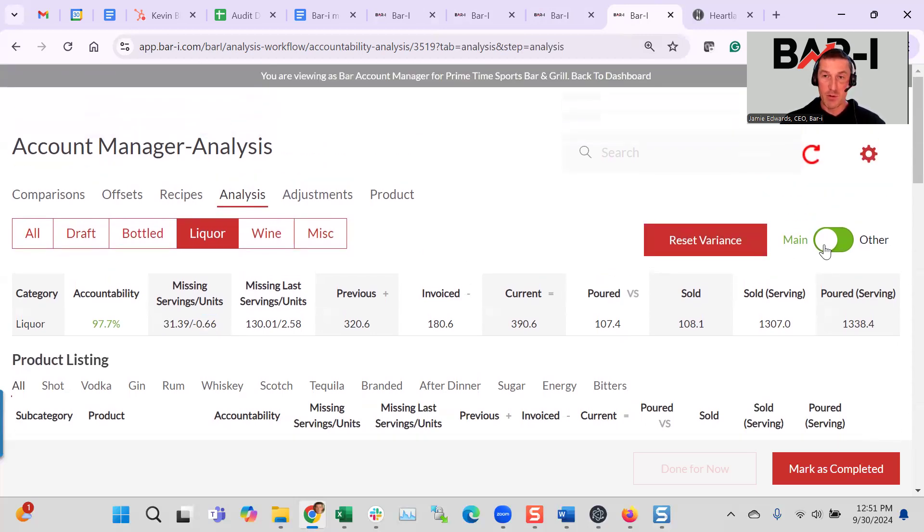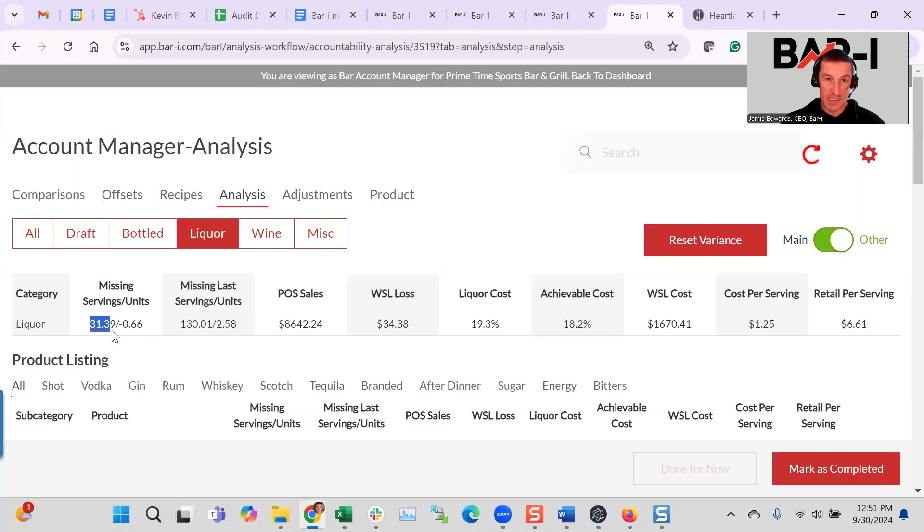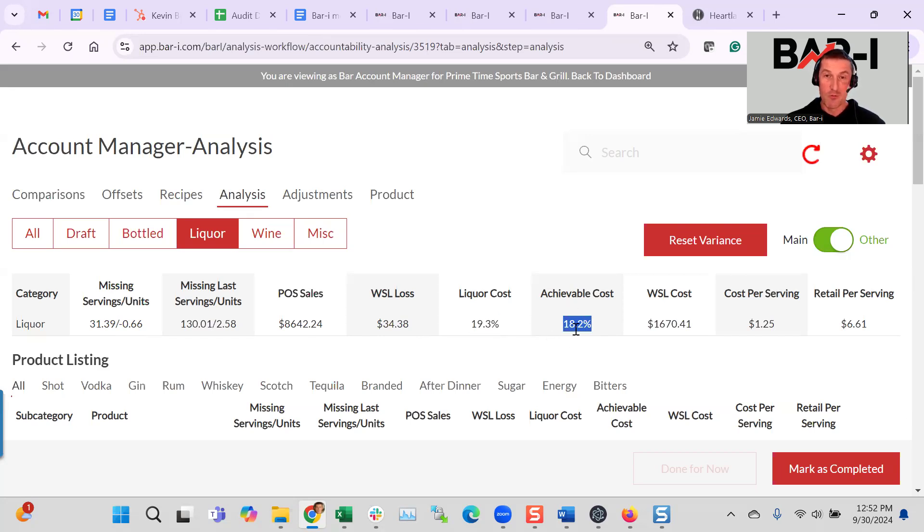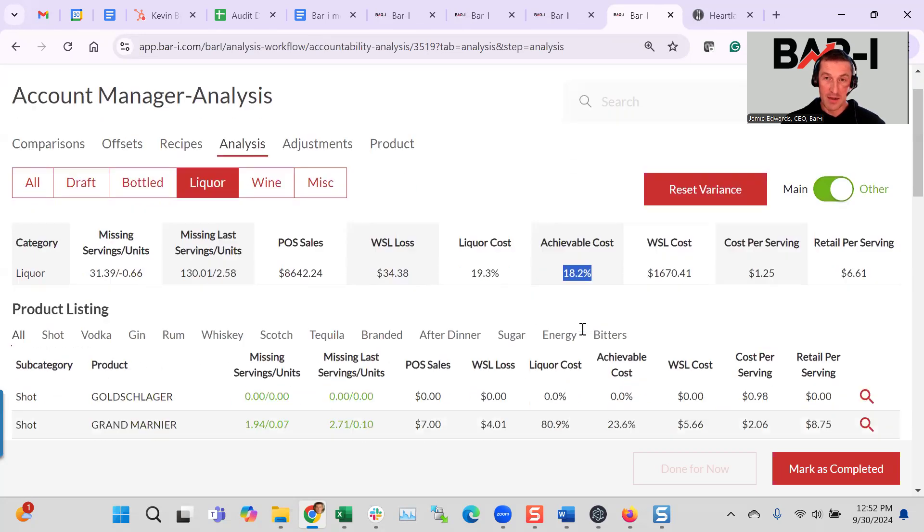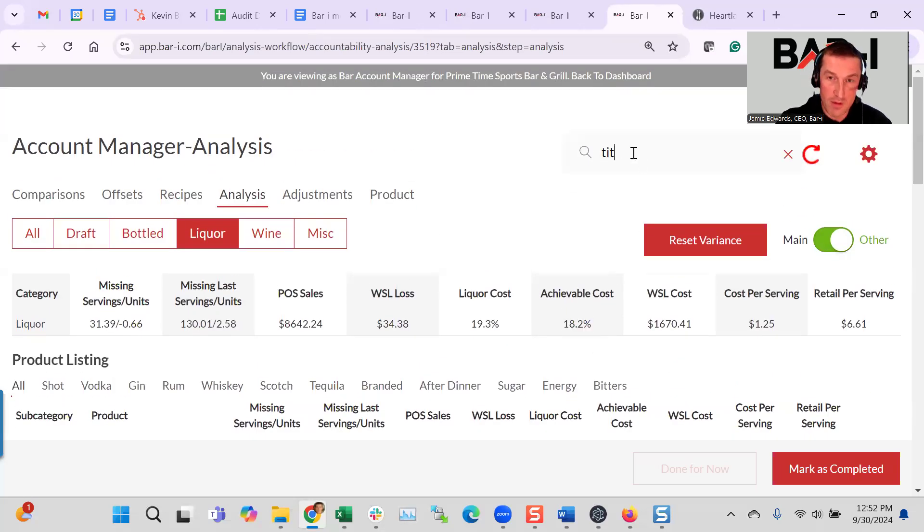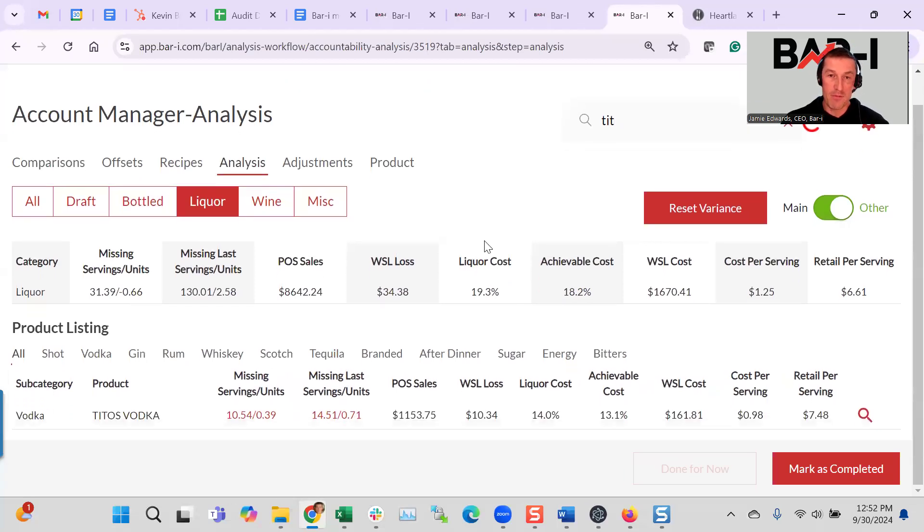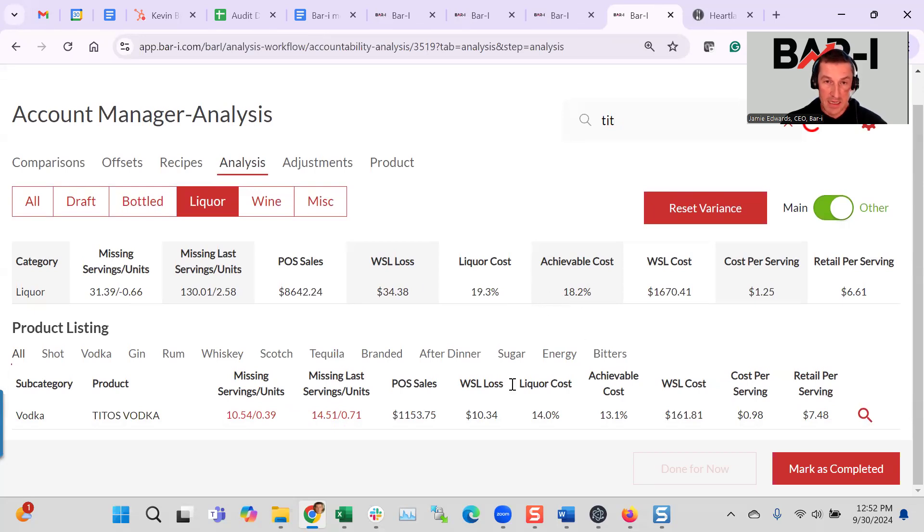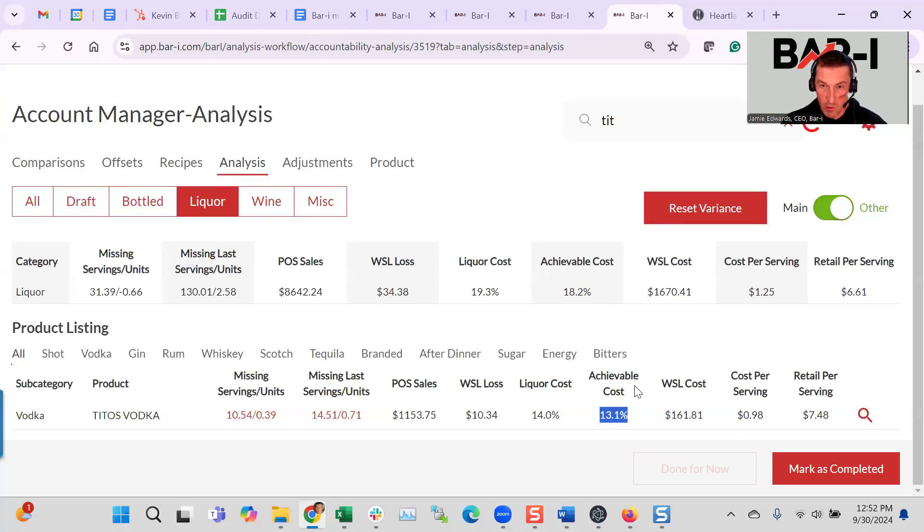And then if we switch over to the financial side, we can see that these 31 missing servings in the category at wholesale cost cost them $34. This resulted in a liquor cost of 19.3%. And my favorite stat in the software is the achievable cost, which says, what would your liquor cost have been if you weren't missing a single drop? So that might be never, you might never get there, but it gives you a point to aim at. And again, these guys are off by 0.9%. And in the case of Tito's specifically, we can see the liquor cost today is 14%, but should be 13.1% and they're missing $10 worth of the product.